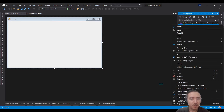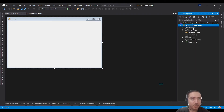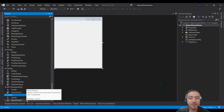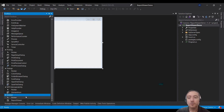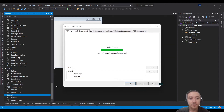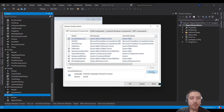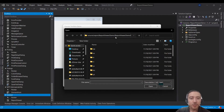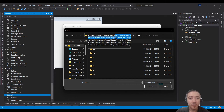Now you need to add the Report Viewer control. First, copy the location where your project is located — you'll soon know why. Go to the Toolbox and locate Report Viewer. If you can't find it, right-click any area inside the Toolbox and click Choose Items, then click Browse and navigate to your project path.